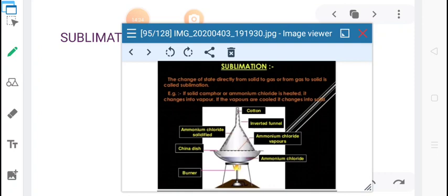We have studied three processes: melting, vaporization, and sublimation. What is similar in all these processes? The similarity is that each of these processes takes place by addition of heat. When you add heat to solid, it changes to liquid. When you add heat to liquid, it changes into vapor. When you add heat to solid directly, it changes into gas. What if instead of adding heat, we remove heat?